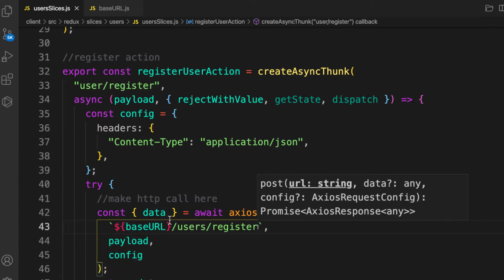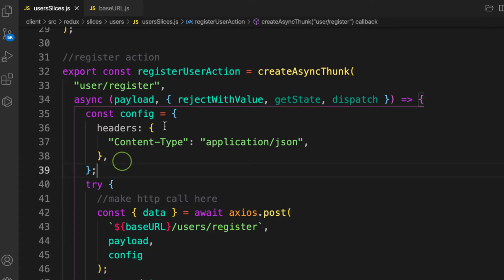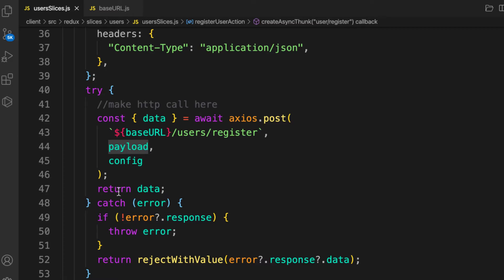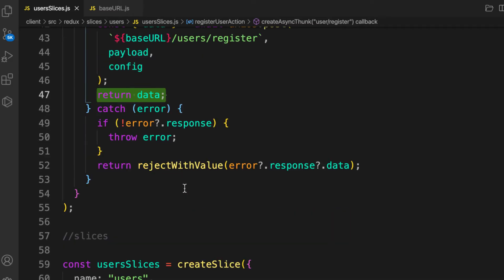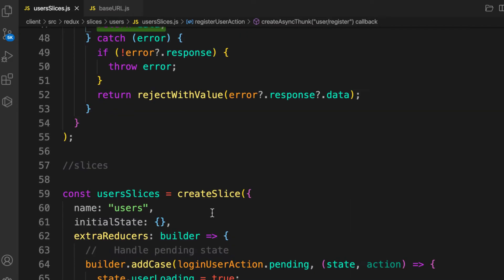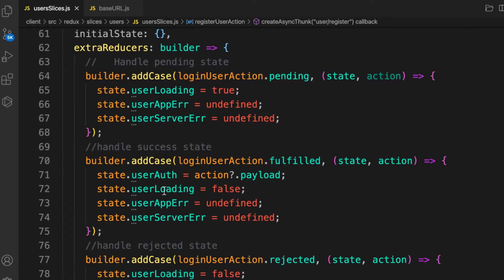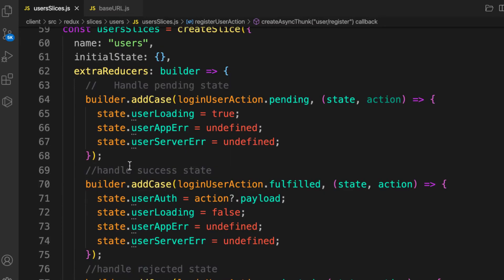The register action receives a payload from the form and makes a request to the register endpoint. When the result comes back, it returns the user; otherwise it rejects with an error. We also need to handle the reducer for this action.